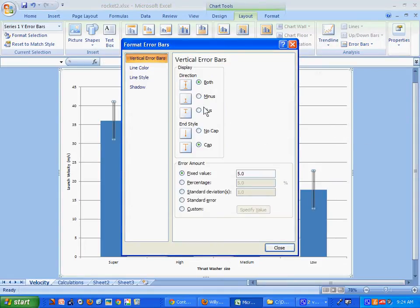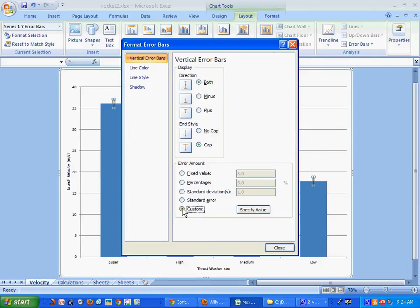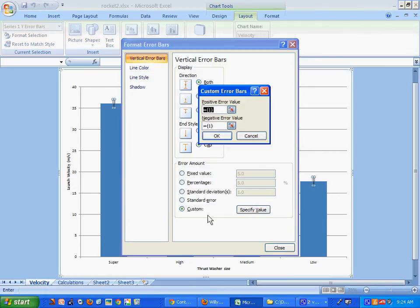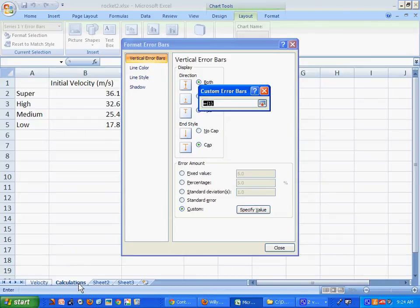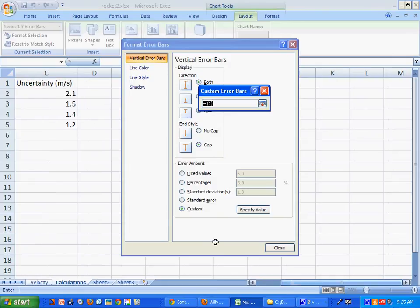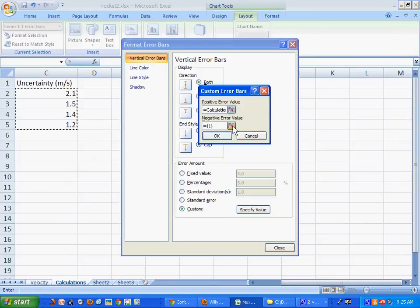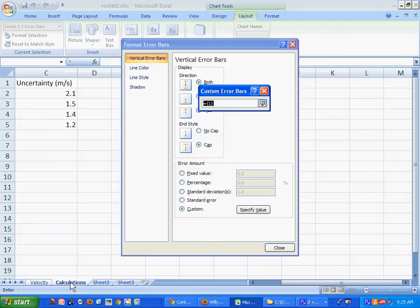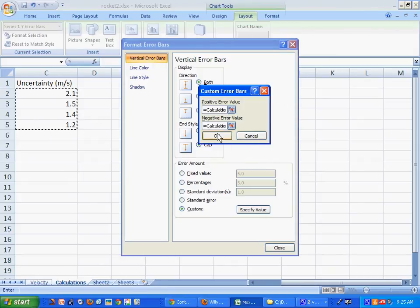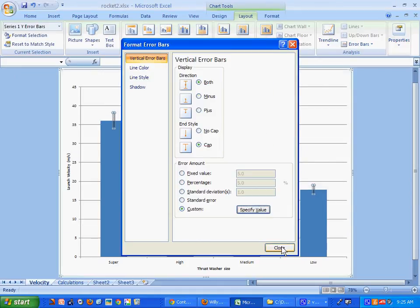We want both error bars, and then we want to do Custom — specify a value. You could make a different up and down value, but we're just assuming they're the same. Click the selector, and now it's waiting for me to select where the uncertainties are. I need to scroll to my sheet — there they are right here. You click this again, then click the button to confirm, go back to the calculations page, select the uncertainty values again, and click OK. Then close.